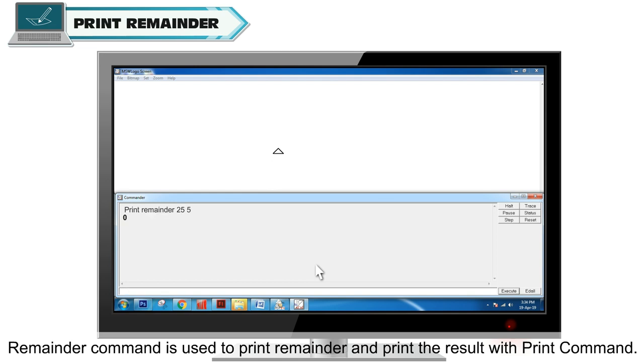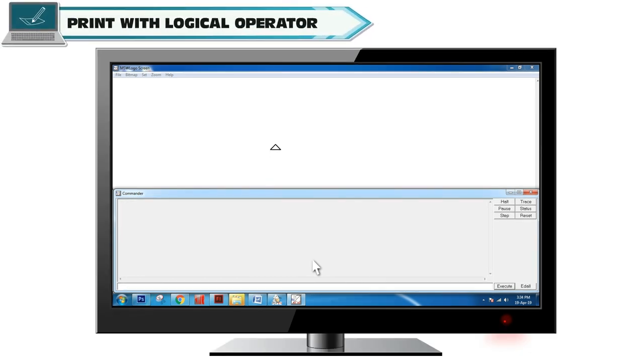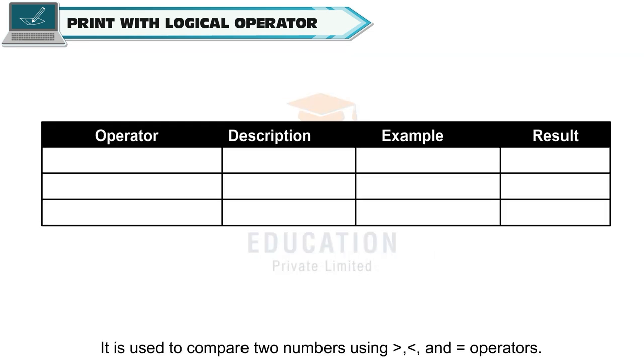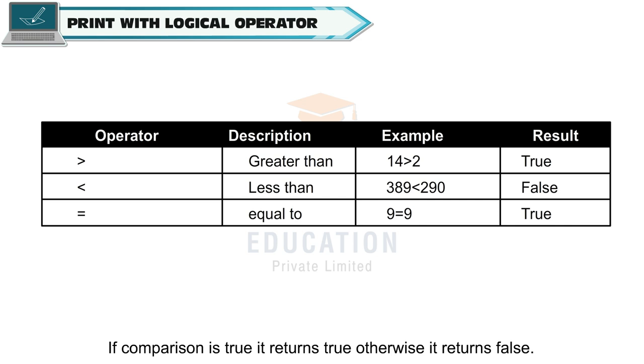Print with logical operator is used to compare two numbers using greater than, lesser than and equal to operators. If comparison is true, it returns true, otherwise it returns false.